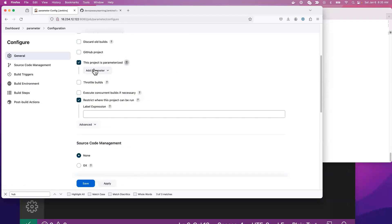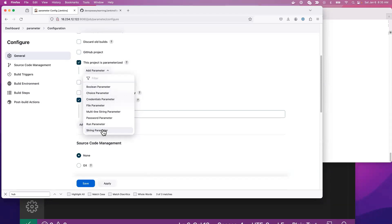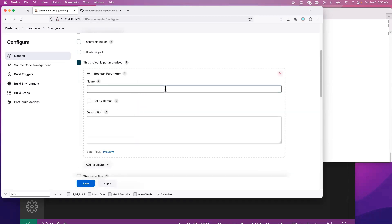Jenkins has multiple types of parameters. I'm just going to cover the most used: the boolean parameter, the choice parameter, and the string parameter. Those are the parameters that are mostly used. What is the boolean parameter? Something boolean just means yes or no — true or false. When you want to set something to true or false, you use the boolean parameter.